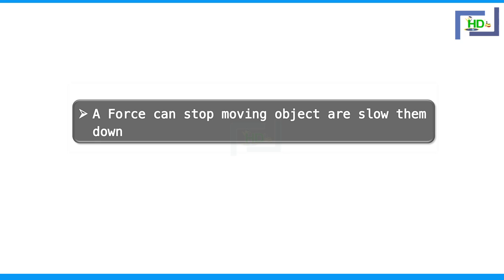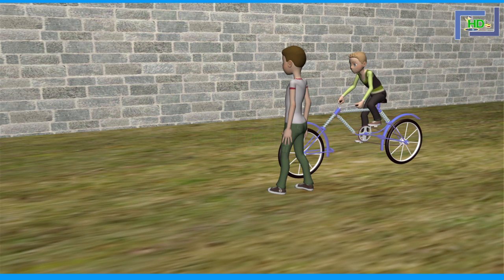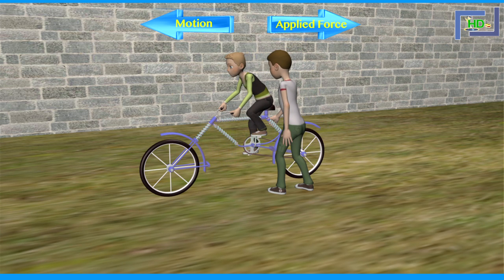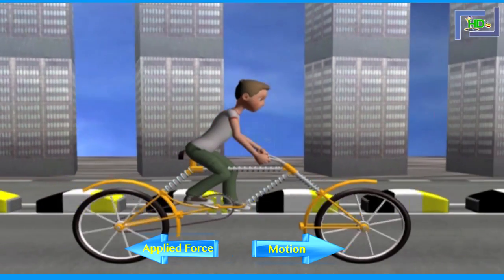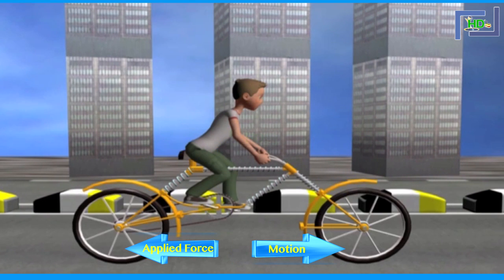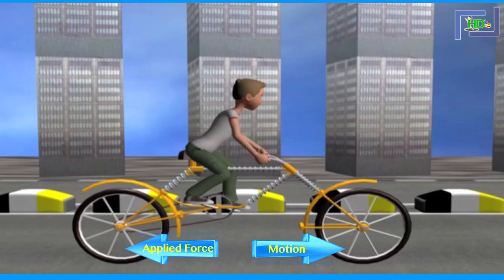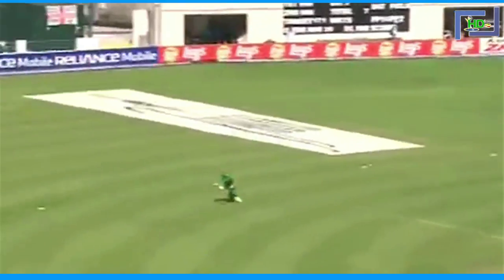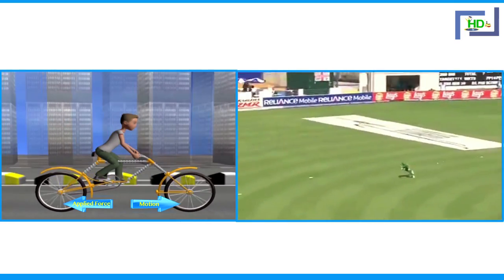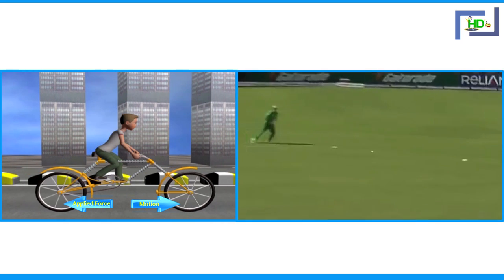A force can stop moving objects or slow them down. Suppose you are riding a bicycle and your friend pulls it from behind — it is going to slow down and may stop. If you apply force in the direction opposite to the direction of a moving body, the body slows down. Similarly, if we apply brakes to a moving bicycle, it first slows down and then stops. A cricketer stops a ball by applying force in the direction opposite to that of the ball.